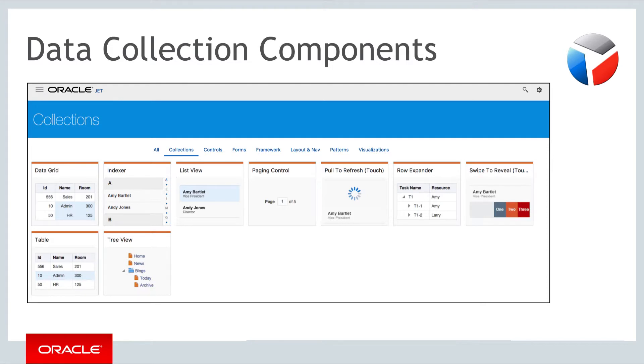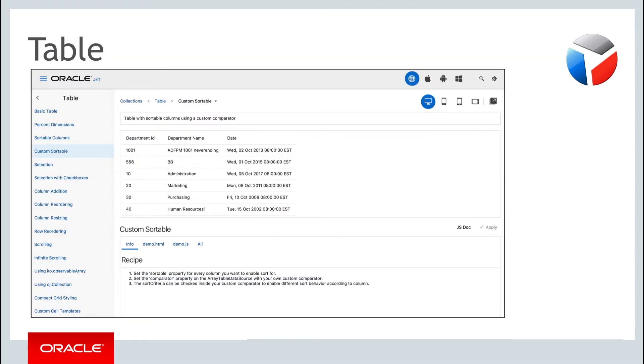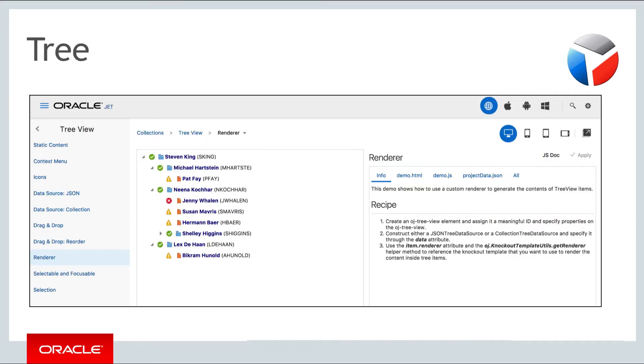There are a range of components in this category. Here we will focus on two that you are most likely to use, which are the table component and the tree component.